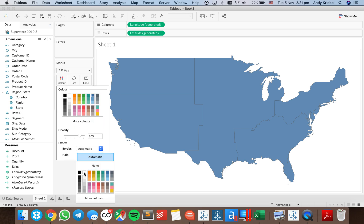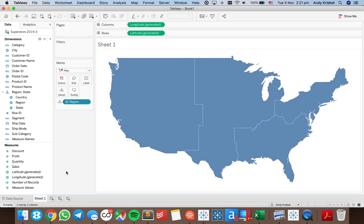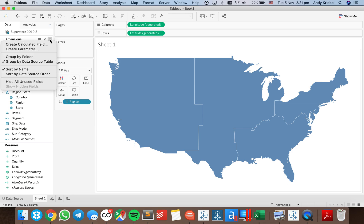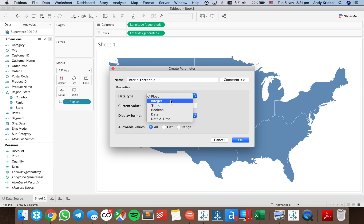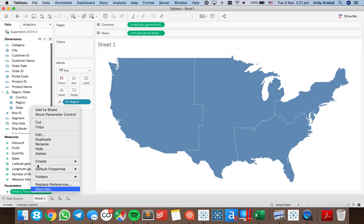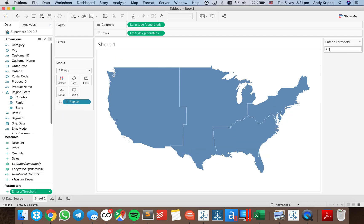I like having nice little borders between my regions. So what I want to do now is count the states within each region that exceed a certain threshold. I want the user to be able to pick the threshold, so I'm going to create a parameter that allows them to do that. I'll call it 'Enter a Threshold' and let them type in whatever they want. I'll show that parameter control and start it at 10,000.